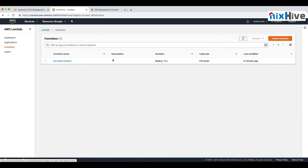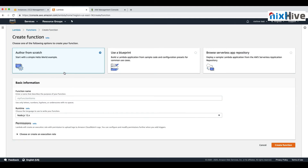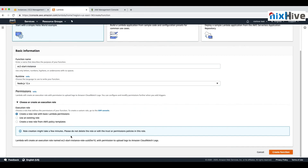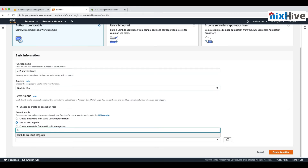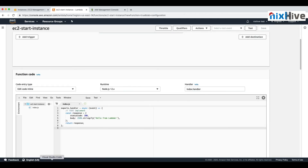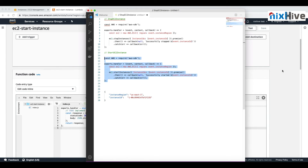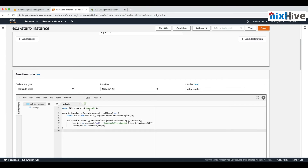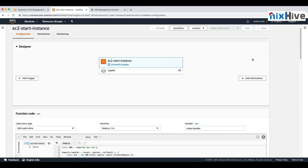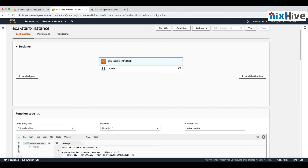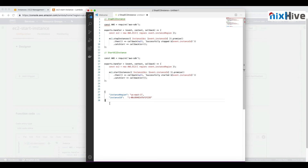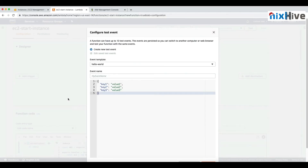Now let's create a Lambda function for starting the instance. We'll do the same steps: name it 'EC2StartInstance', use Node.js runtime, and select the same Lambda role. In the index.js file, we'll paste the start script, which also calls the AWS SDK and takes the instance ID and region as inputs. Save the function once the code is in place.